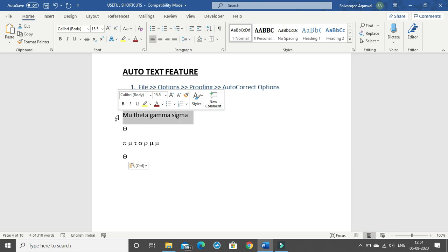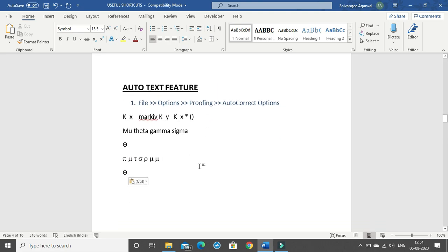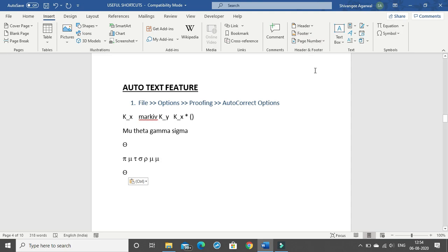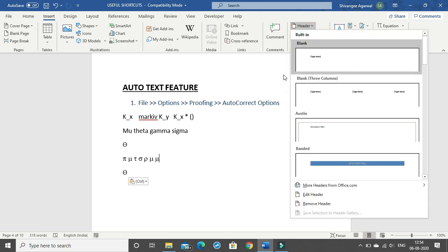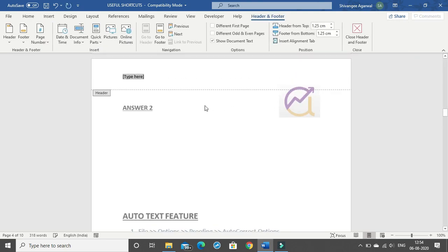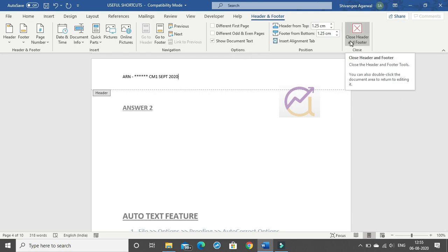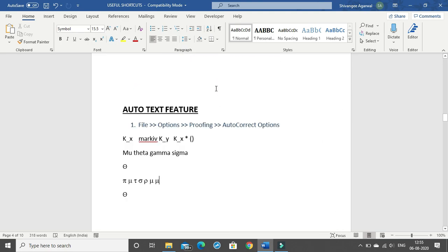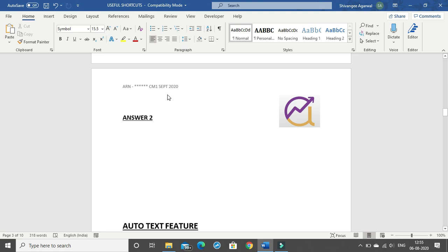The last thing to cover is headers and footers. You have to include your ARN (Actuarial Reference Number) in the header for your examination. To add a header, go to Insert > Header, select the first simple style, and type your ARN. You can also add the paper name and exam session — for example, 'CM1 September 2020'. This will appear on every page. You can keep your Word document ready with the header set up before the exam starts, so when you get your paper you can start typing your answers immediately.